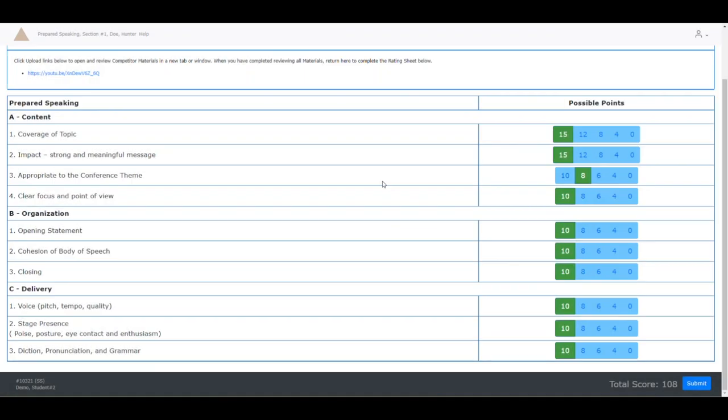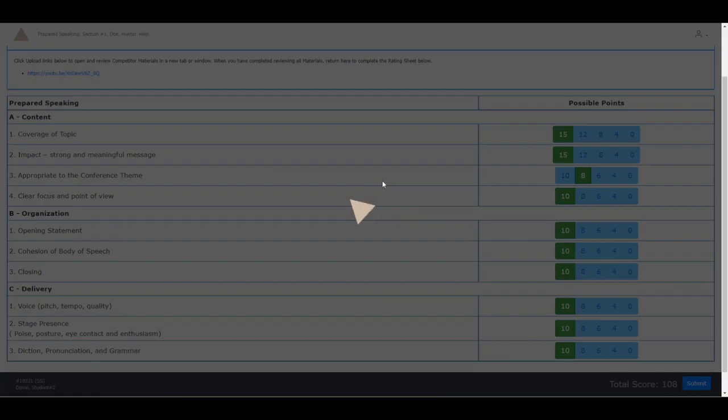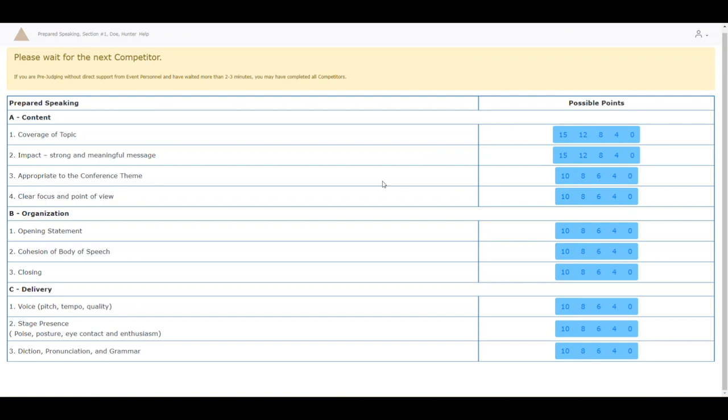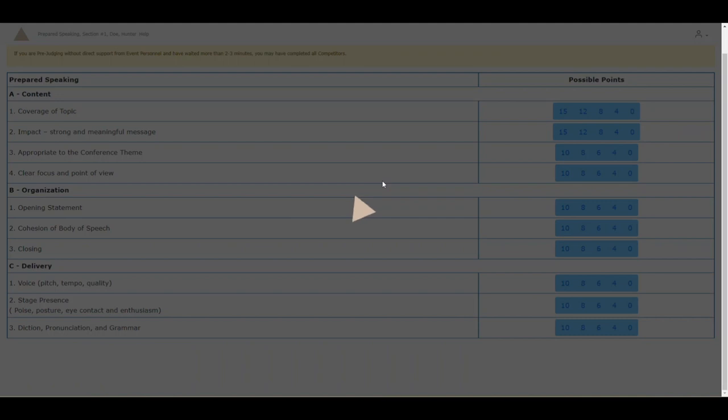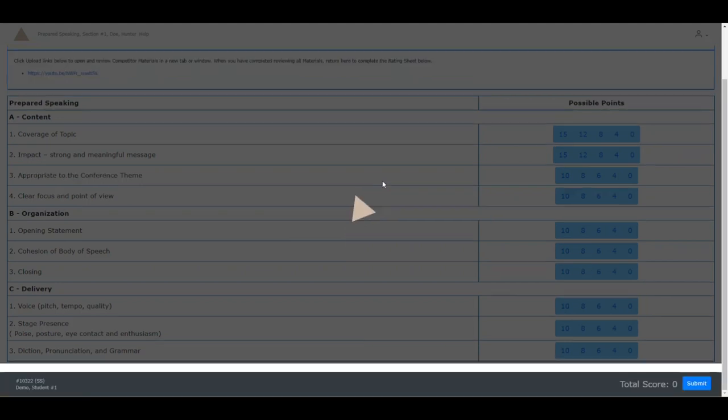After about 5-10 seconds of processing, another competitor's rating sheet will be loaded. You have also received a list of competitors from your lieutenant for which competitors you have been assigned to rate. Using that list, you can confirm that you have judged everyone for your event.